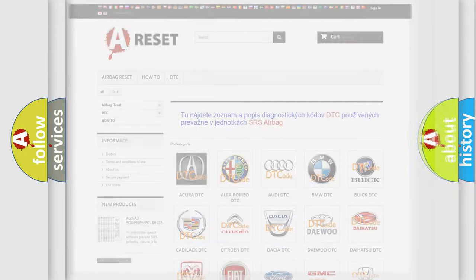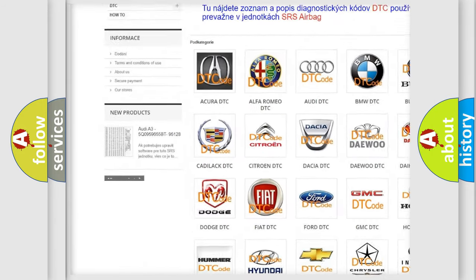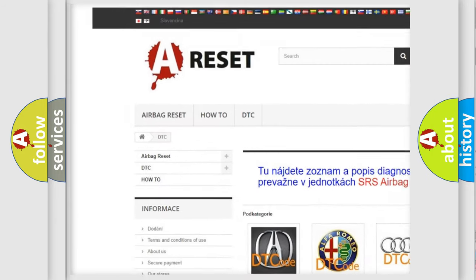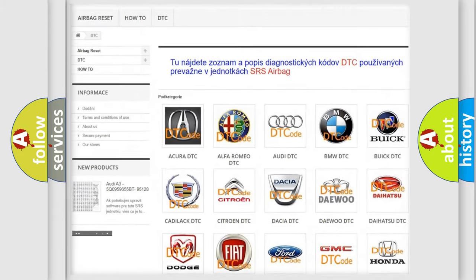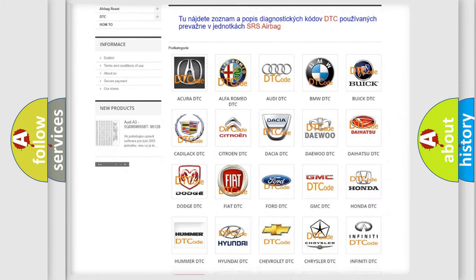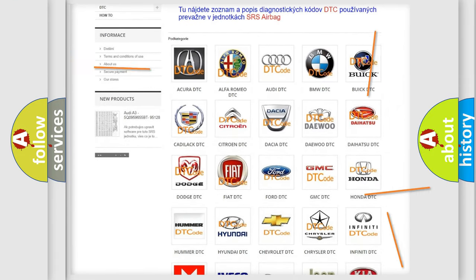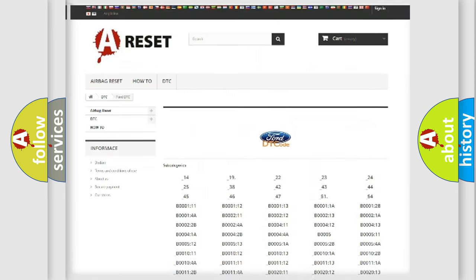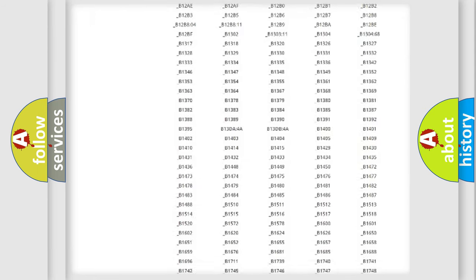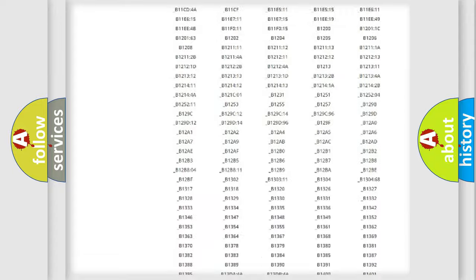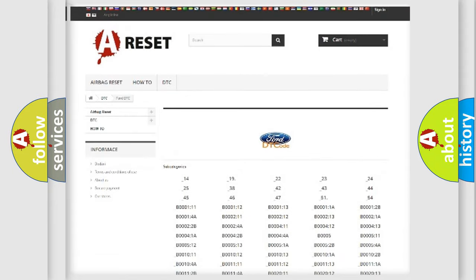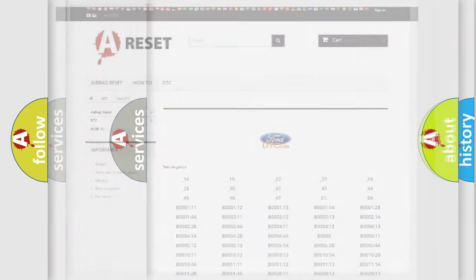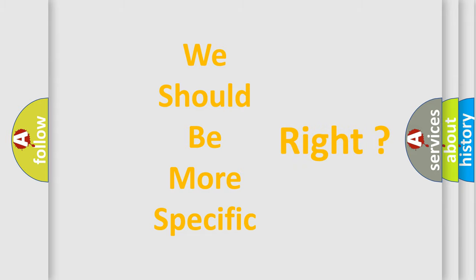Our website airbagreset.sk produces useful videos for you. You do not have to go through the OBD2 protocol anymore to know how to troubleshoot any car breakdown. You will find all the diagnostic codes that can be diagnosed in Infinity vehicles, and many other useful things. The following demonstration will help you look into the world of software for car control units.